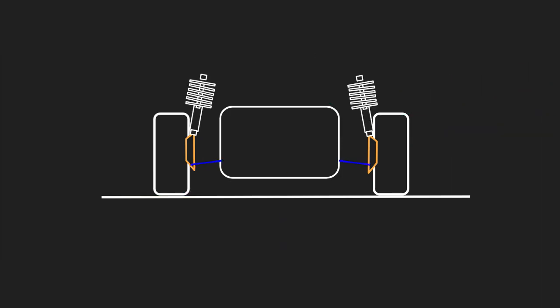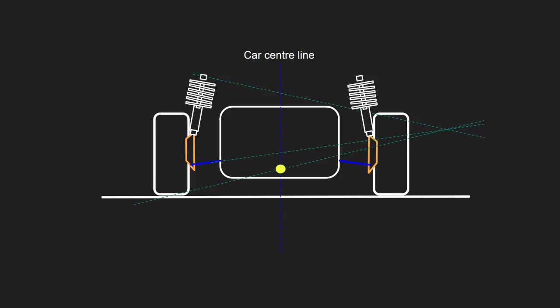Next up, we have the McPherson strut. This one is fairly similar. We again use the lower wishbone as before, but for our top line, we use the upper shock eyelet. Again, we just join where these two points meet with the centre of the tyre, and we have our roll centre.